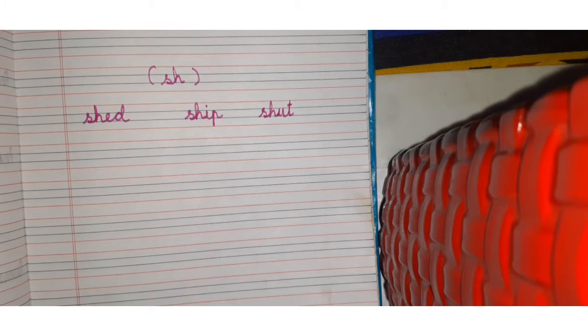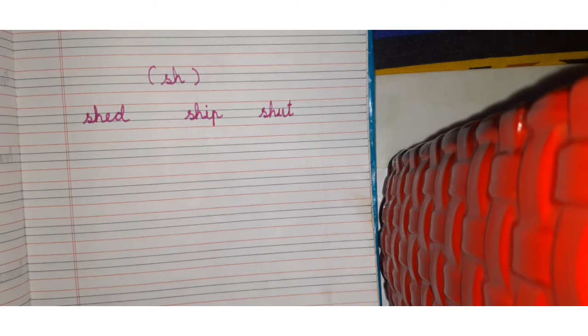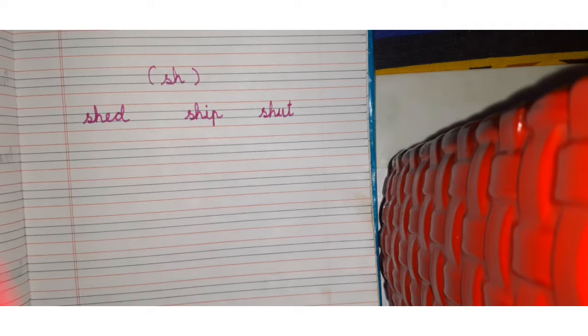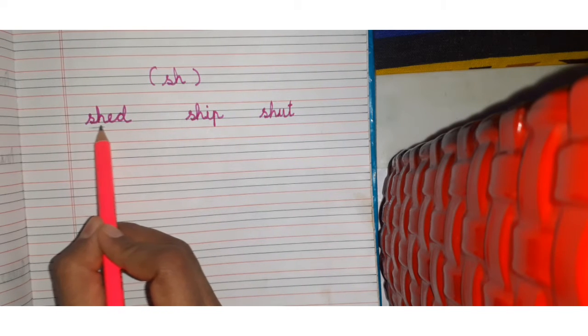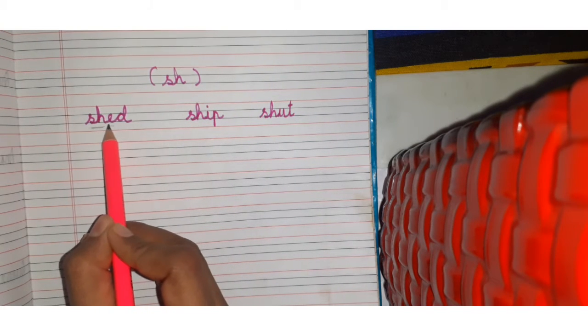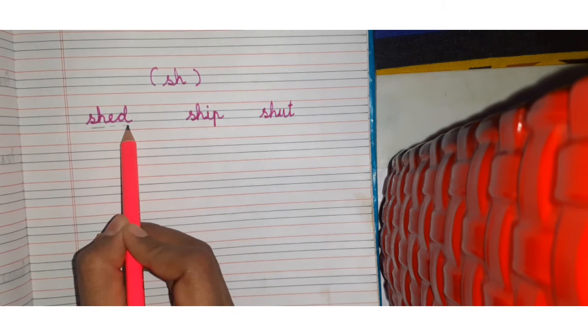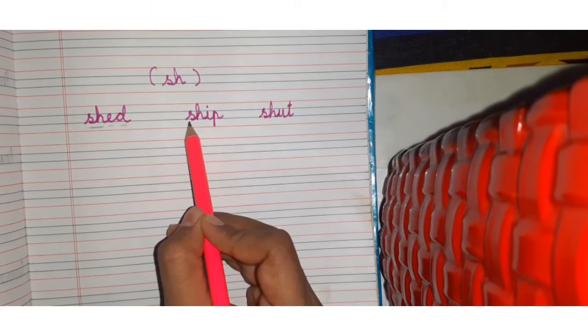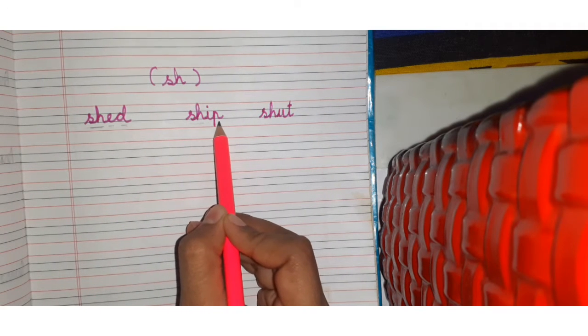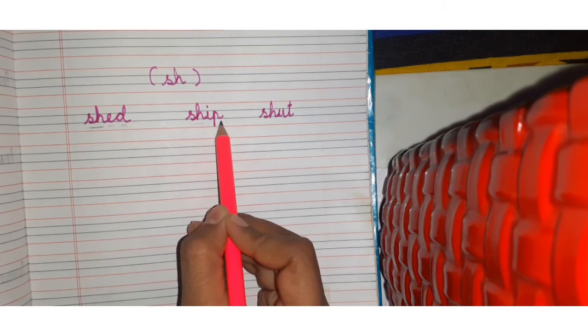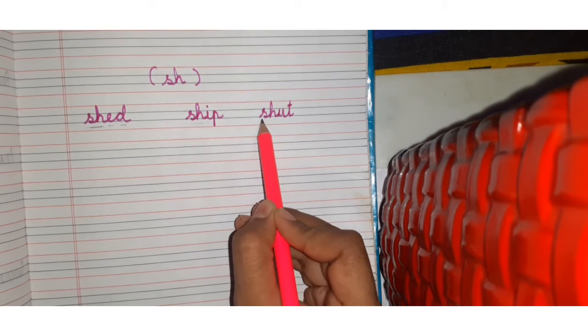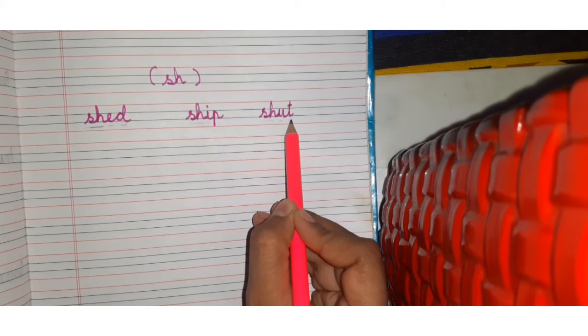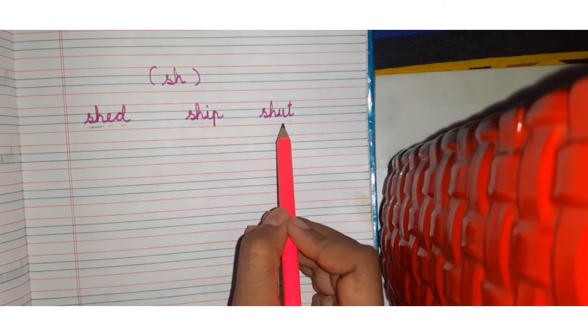Sh, sh, sh, sh. Sh, sh, e, p, ship. Sh, a, t, shut. Okay.